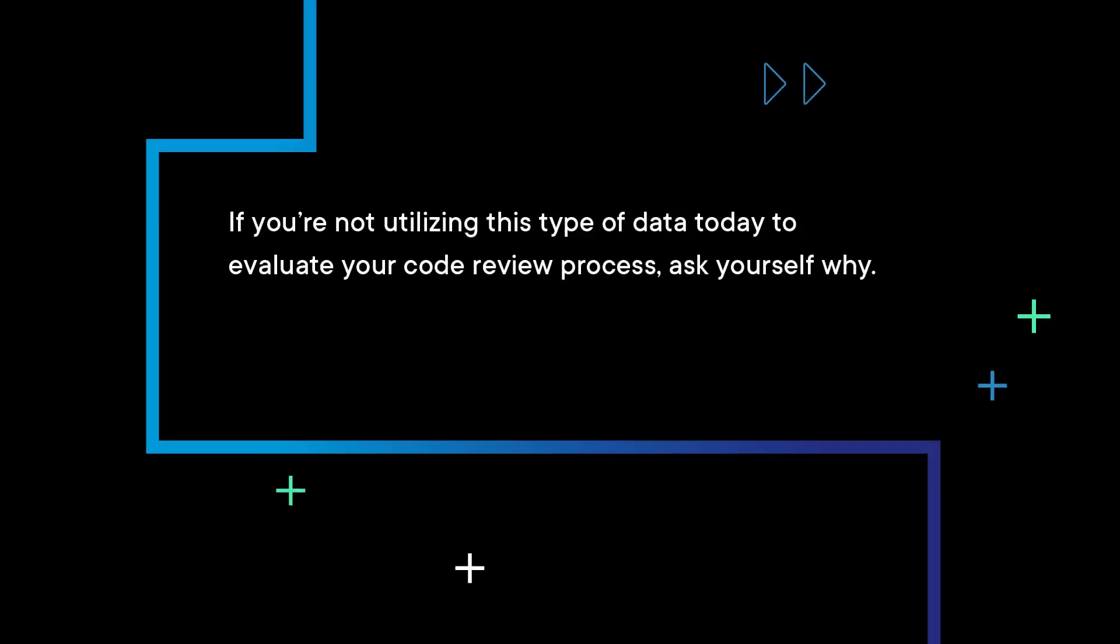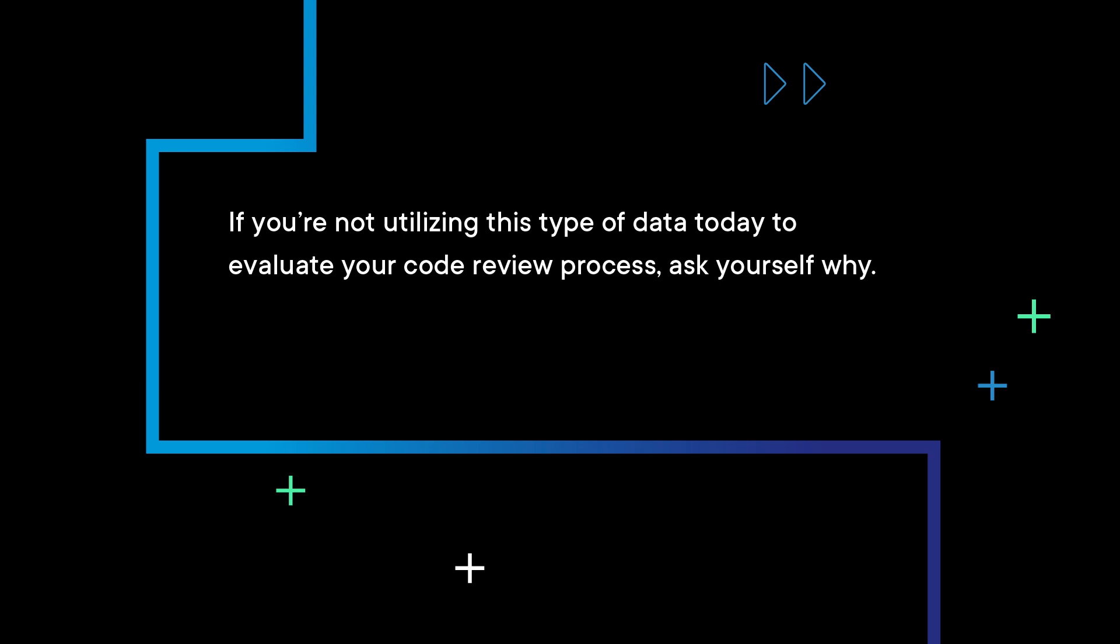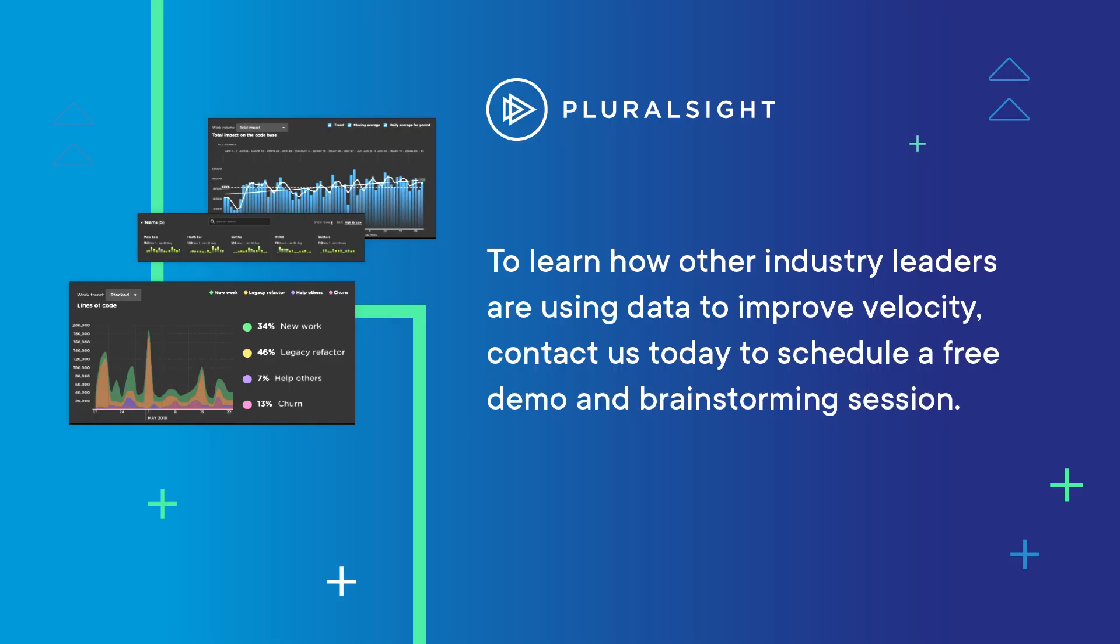If you're not utilizing this type of data today to evaluate your code review process, ask yourself why. What's standing in your way? To learn how other industry leaders are using data to improve velocity, contact us today to schedule a free demo and brainstorming session.